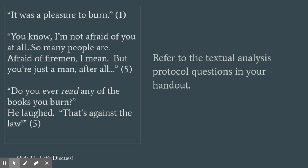When we think of firefighters, what do they normally do? How is what the firefighters in this text different from what the firefighters normally do?